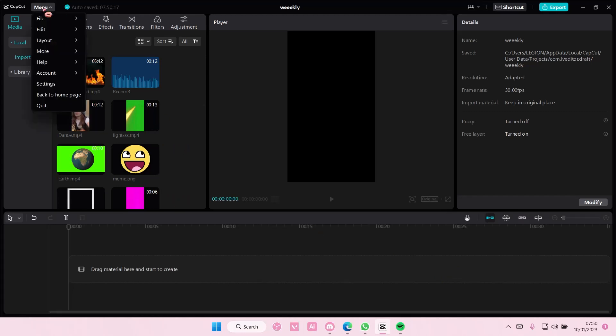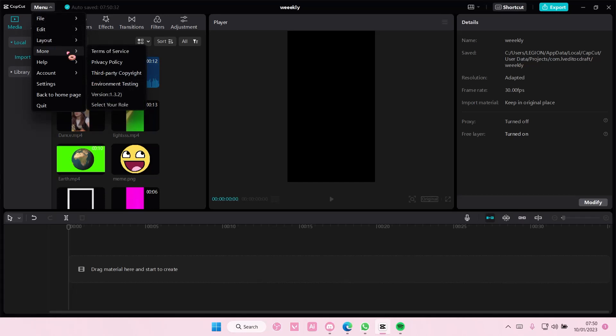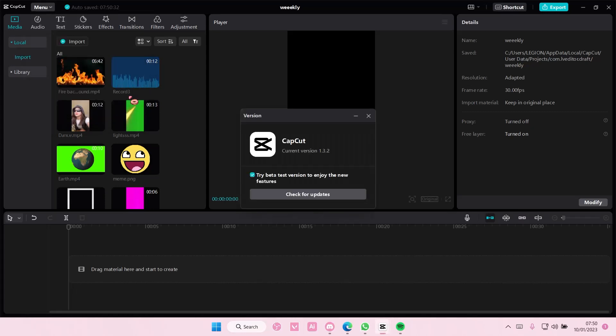Go to menu and go to more and select the version you're on. I'm on version 1.3.2, so select it and make sure you have this selected: try beta test version to enjoy the new features.